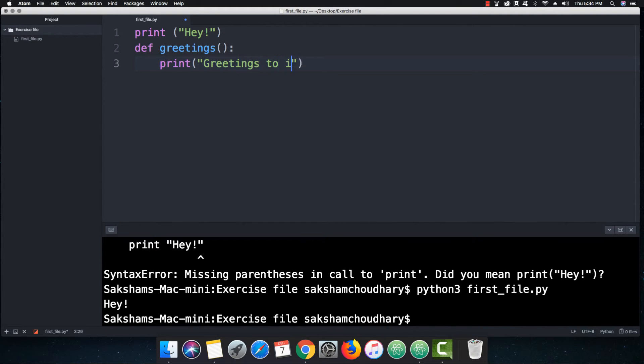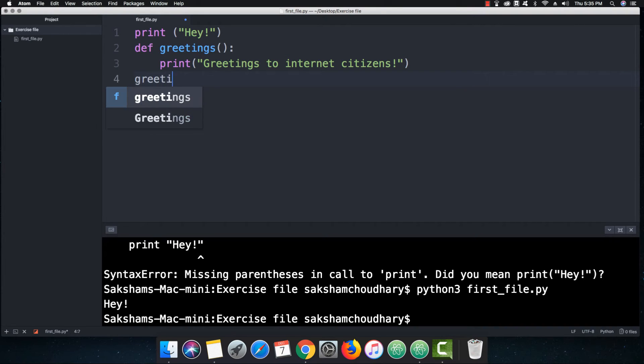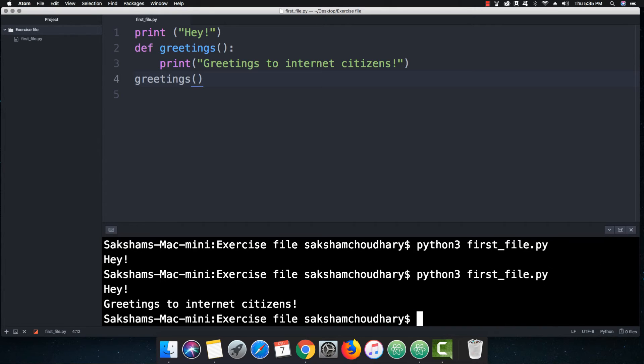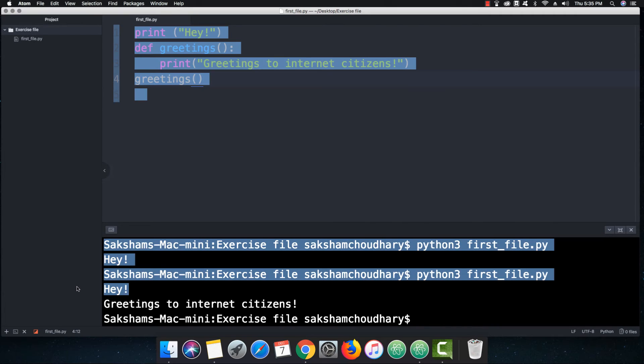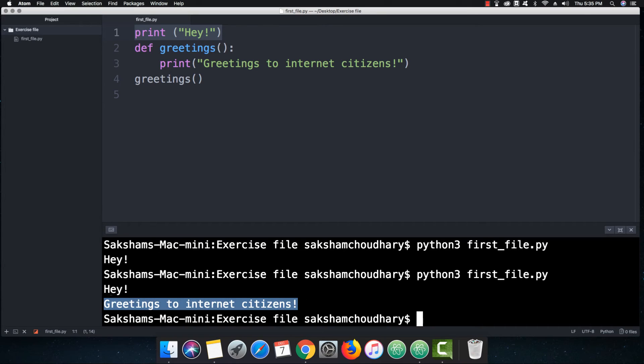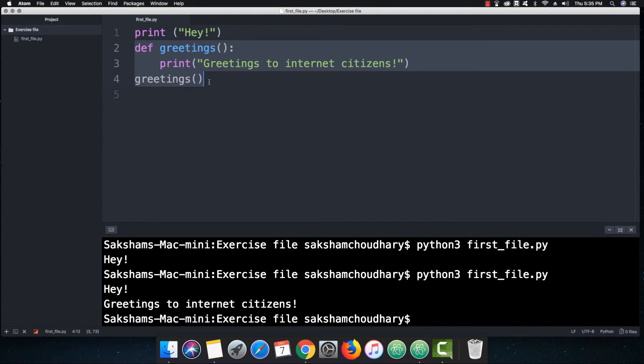And if I call this function, so let's say greetings, and if I save it and if I try to run it in Python 3 - this course is going to follow all the things into Python 3 from now onwards - so if I hit enter, then you can see that 'Hey' is successfully printed which is in the first line, and then here is greetings to internet citizens which is printed under this function that we have just now defined.